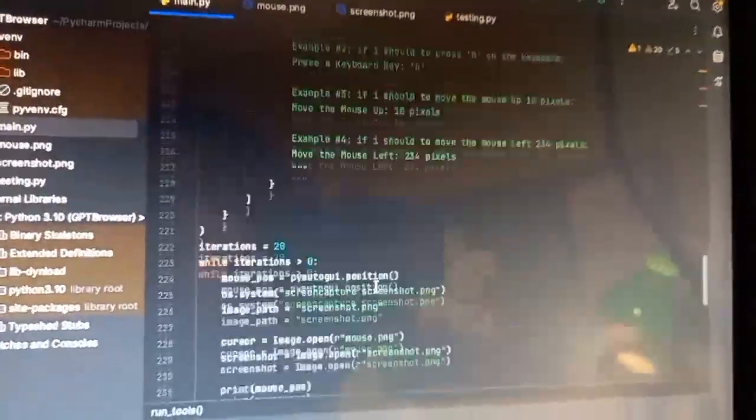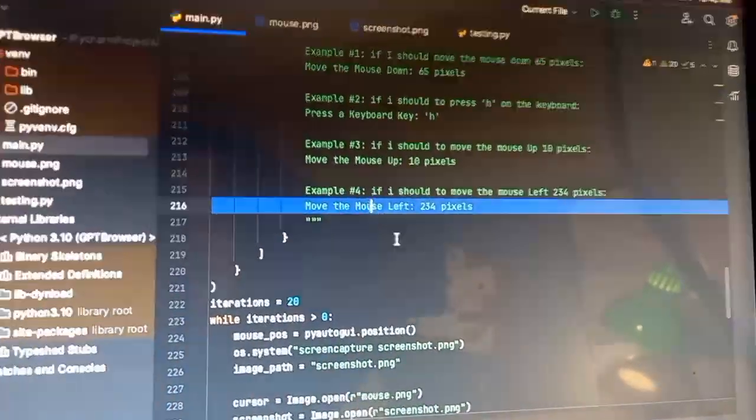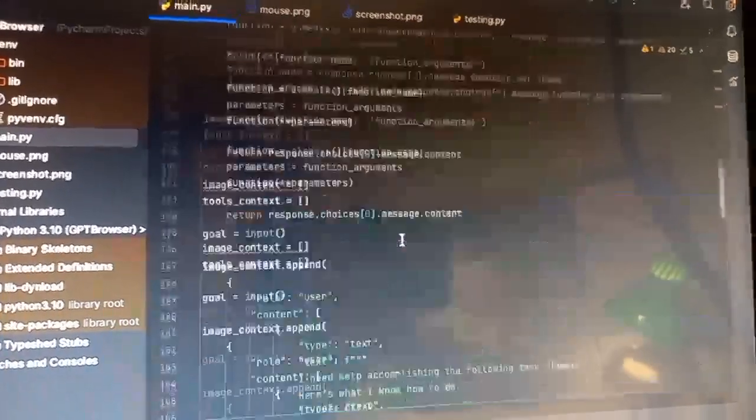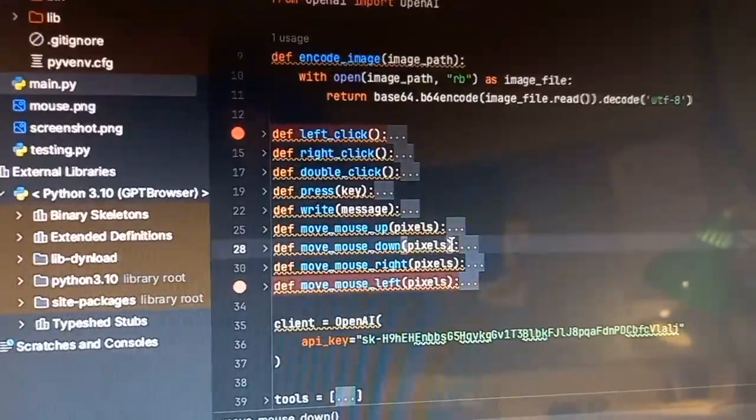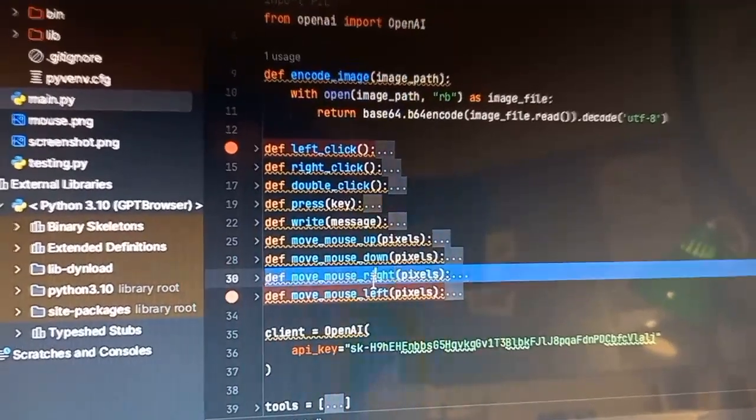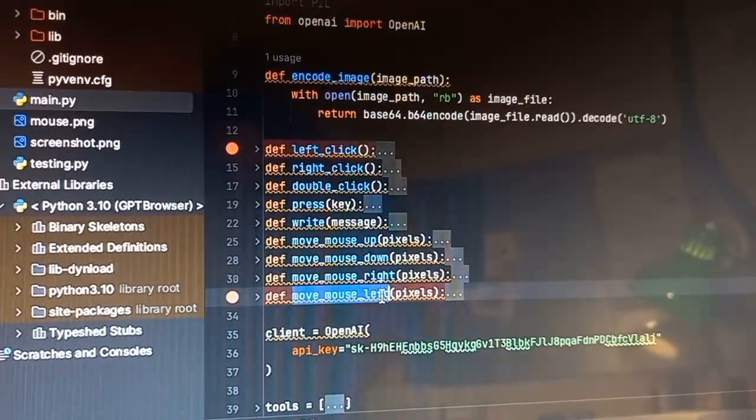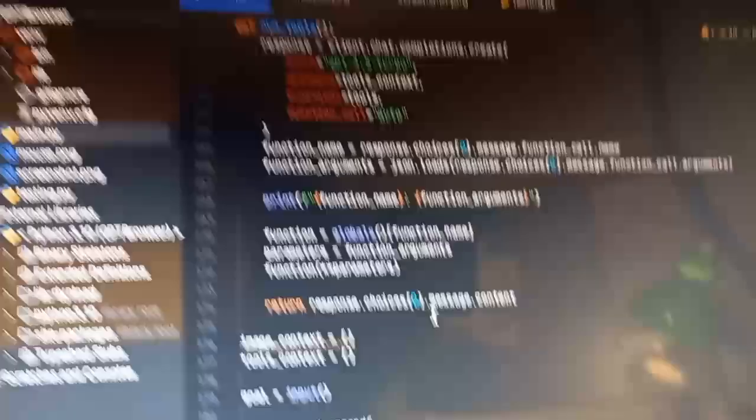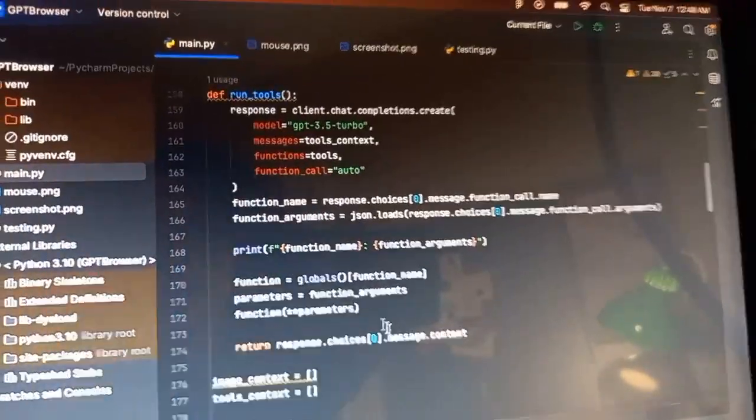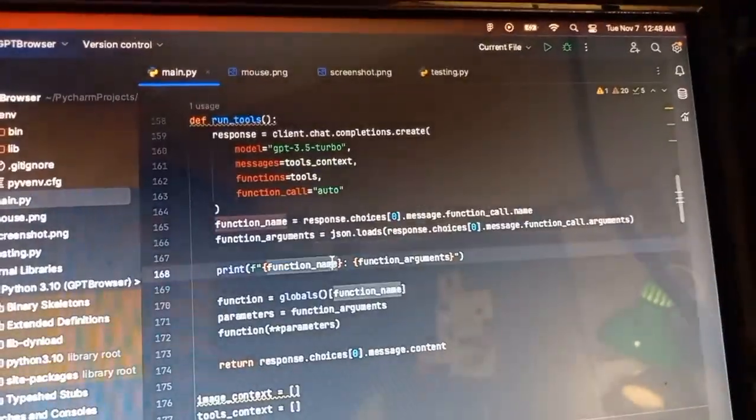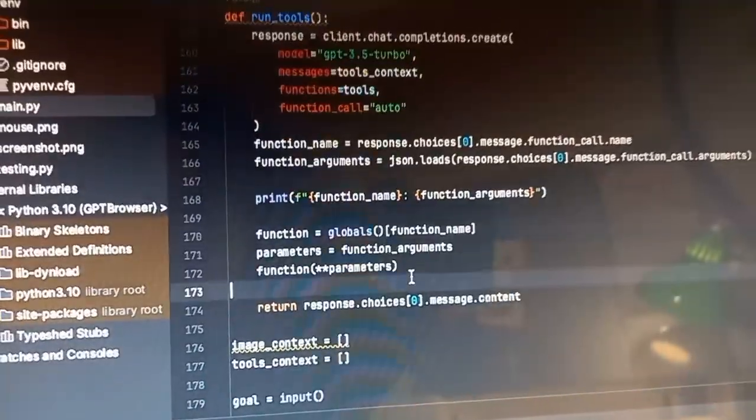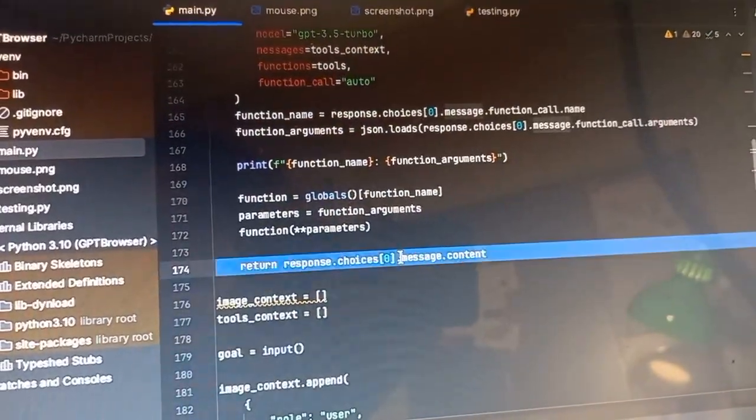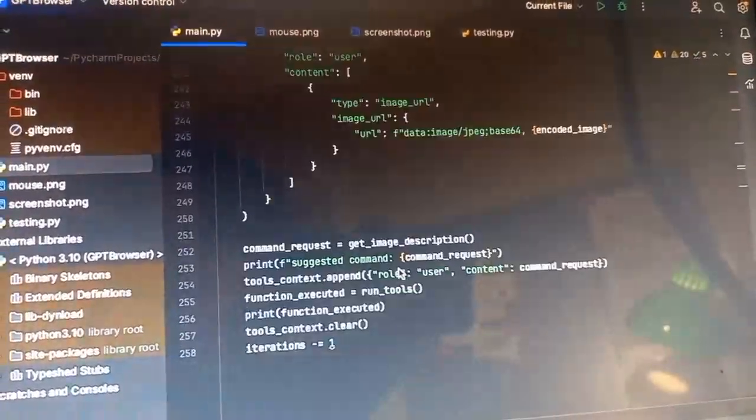So what it receives is basically something like this: move mouse left 234 pixels. It has access to all of these commands, so it just understands immediately, okay, I got to move the mouse left and pass in the parameter 234 pixels. Got it. So then it does that, gets the function, executes it. That's all of that. Gets the response and prints it.